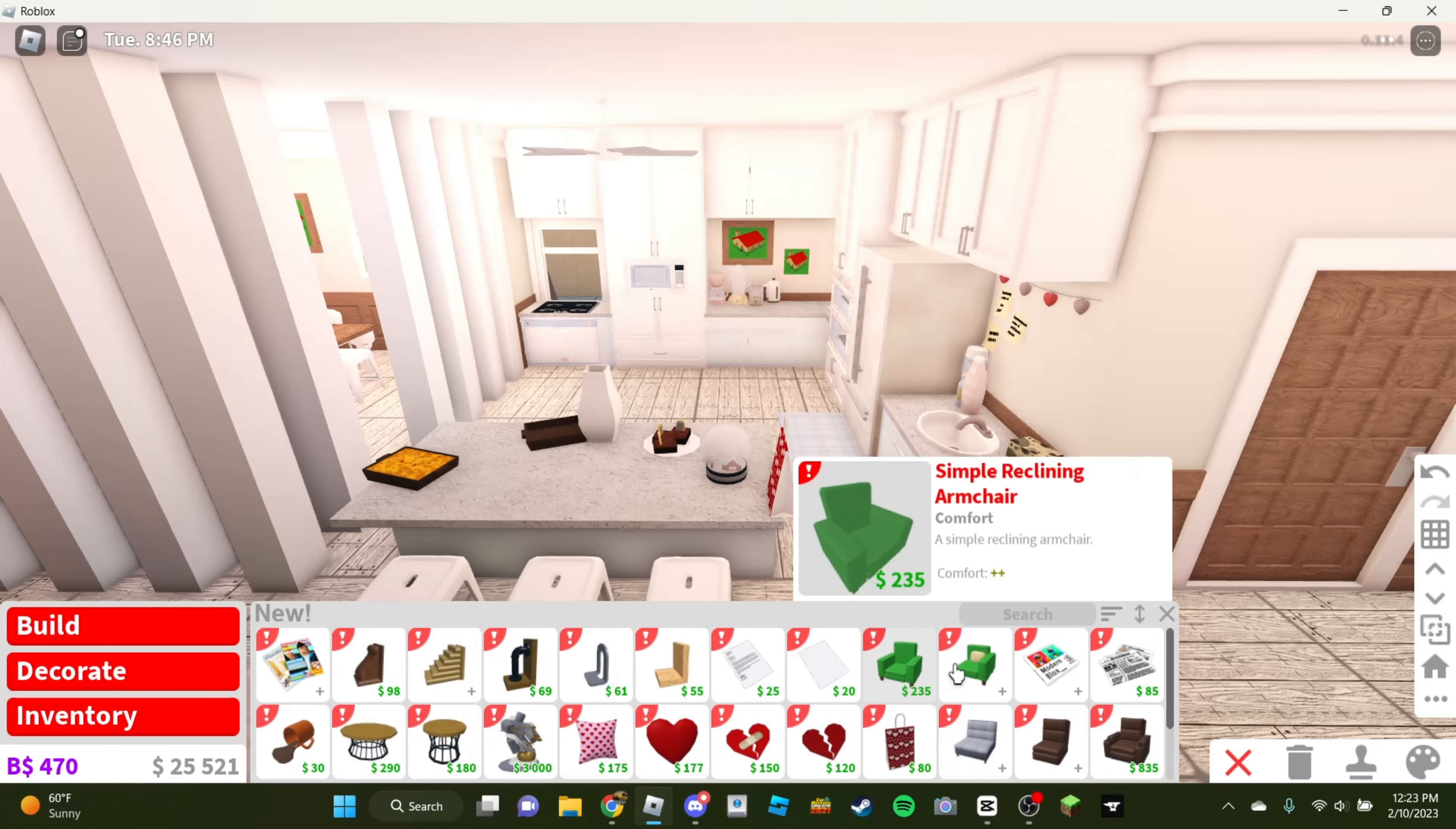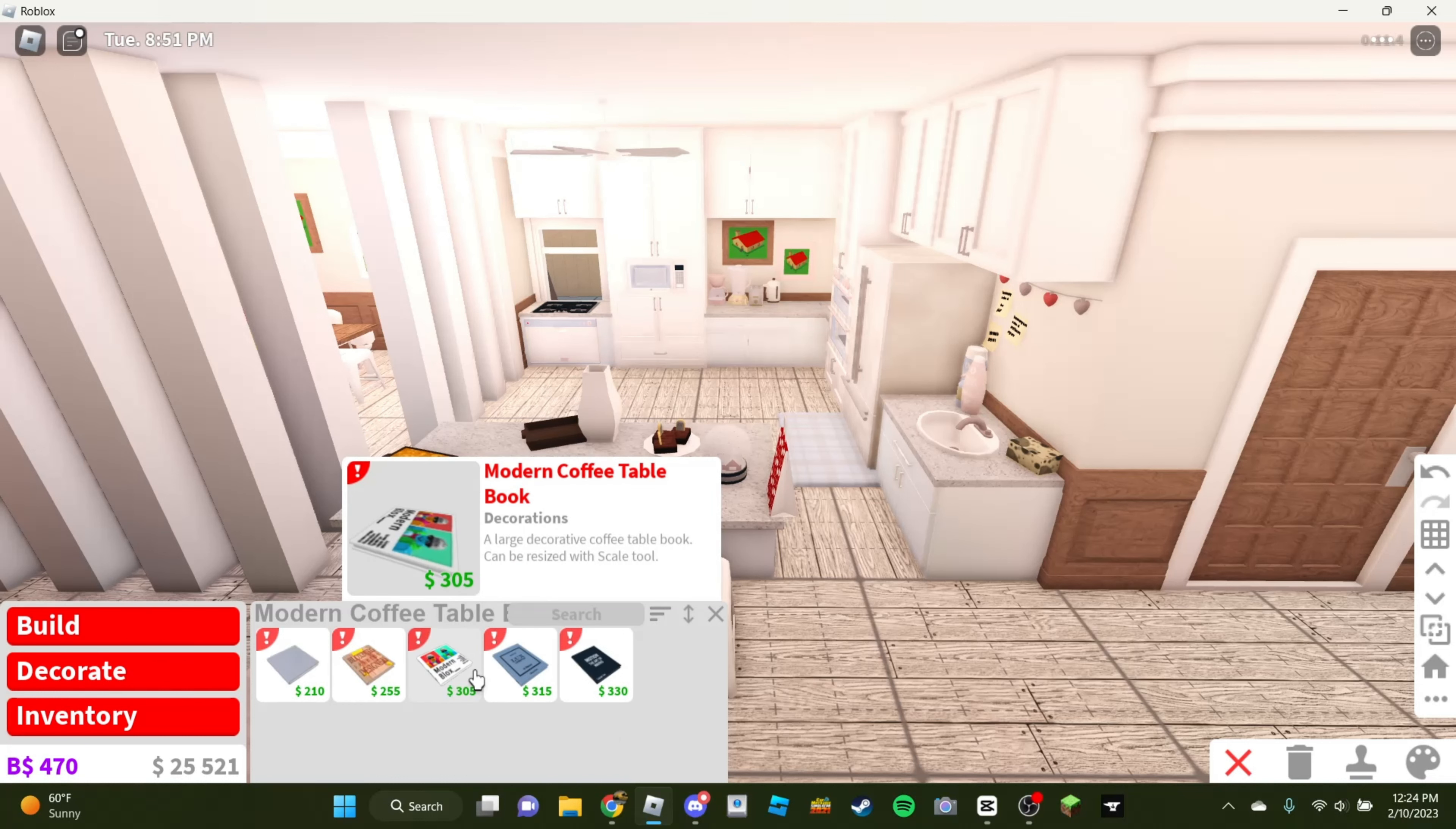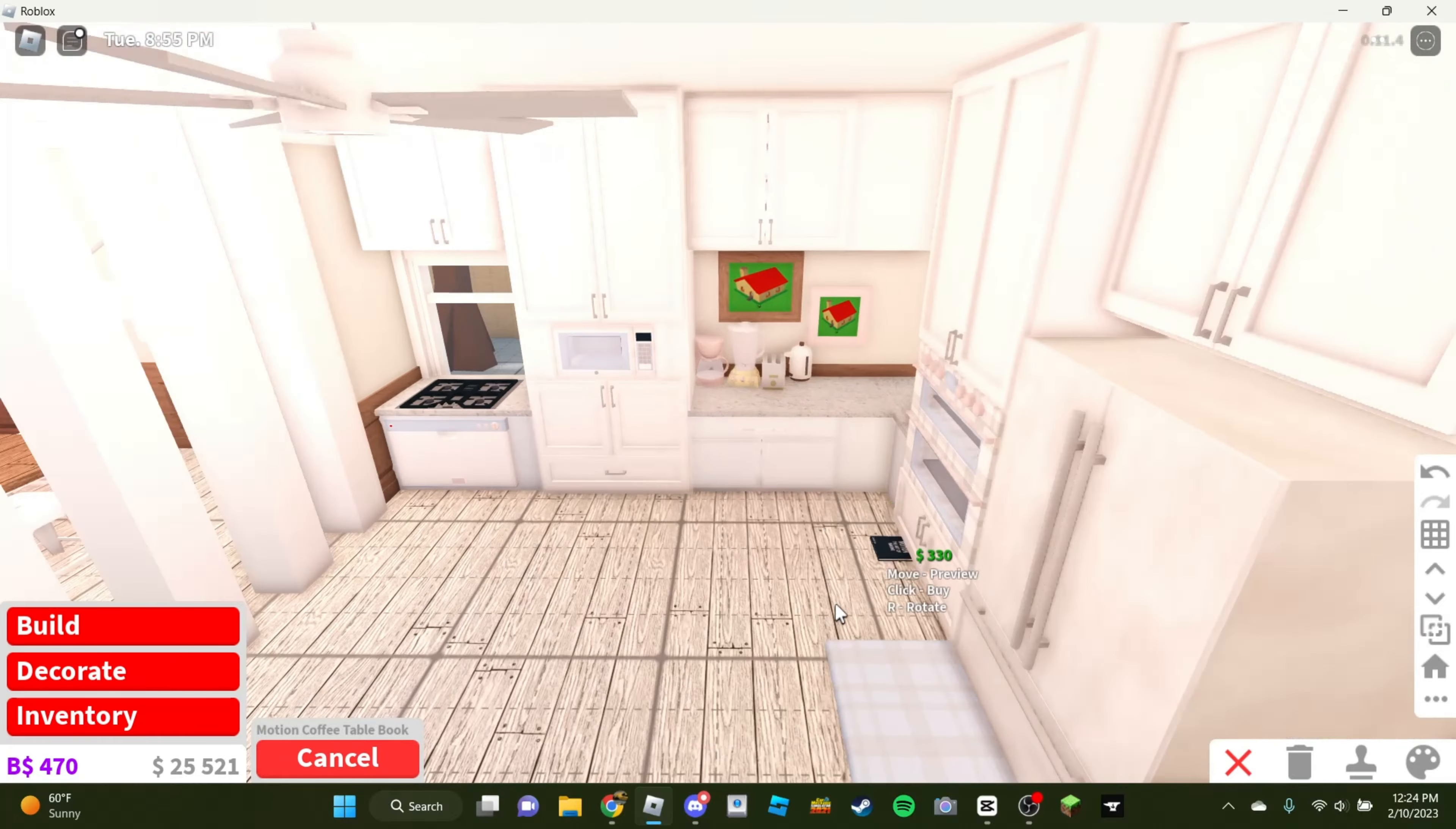Okay, they actually have more. Modern coffee table book. Okay. Modern coffee table book. I would look I'd like one for, like, I don't know. Motion coffee table. I don't know, we'll just go with this.